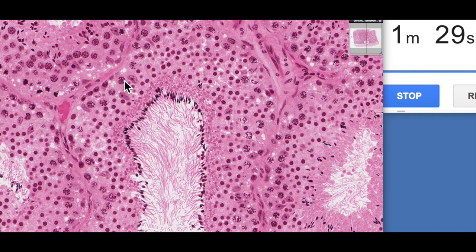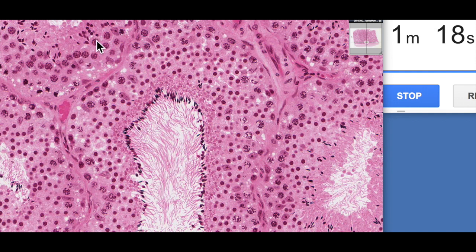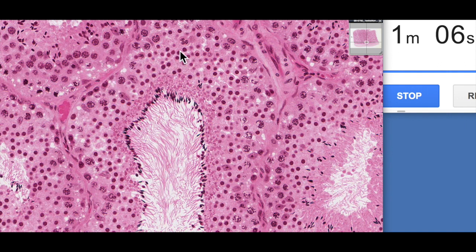They then enter into meiosis I and become known as primary spermatocytes. The primary spermatocytes are these large nuclei with a strange-looking chromatin appearance, almost like a leopard-skin pattern — you can see a number of them here as well. They undergo meiosis I, producing two secondary spermatocytes, which immediately enter into meiosis II, producing four spermatids from those two secondary spermatocytes.